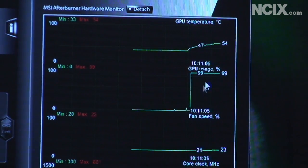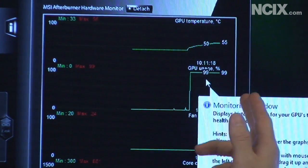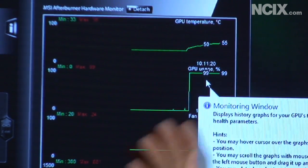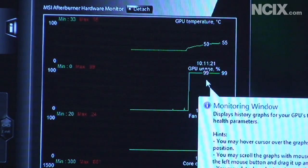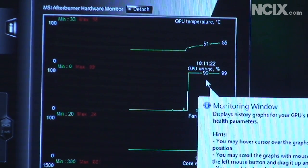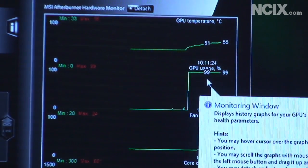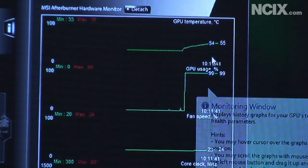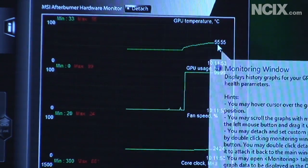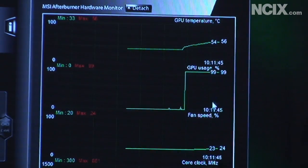You can also monitor the GPU usage so that'll give you some idea whether you're seeing a worst case scenario or a best case scenario because this is running at a hundred percent and I'm still only hitting 55 degrees.